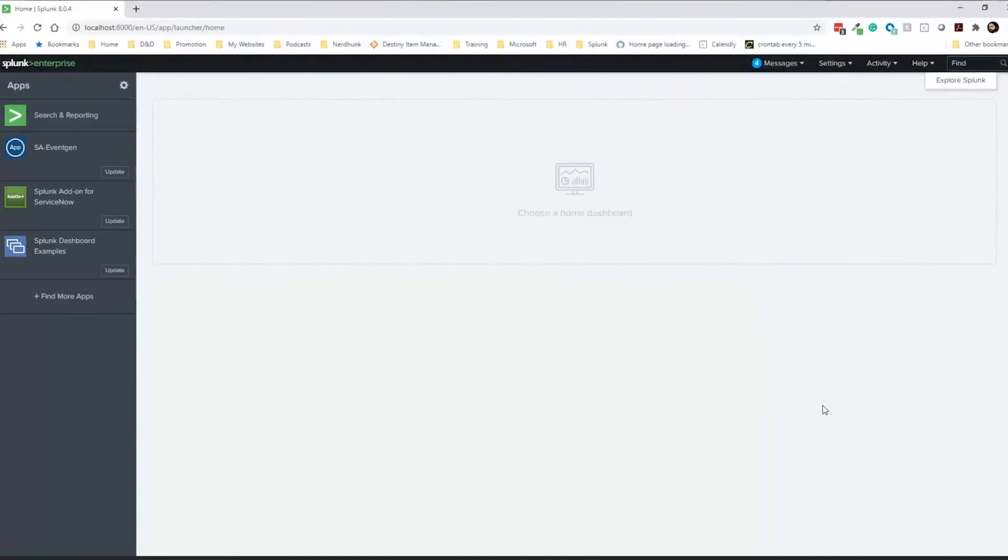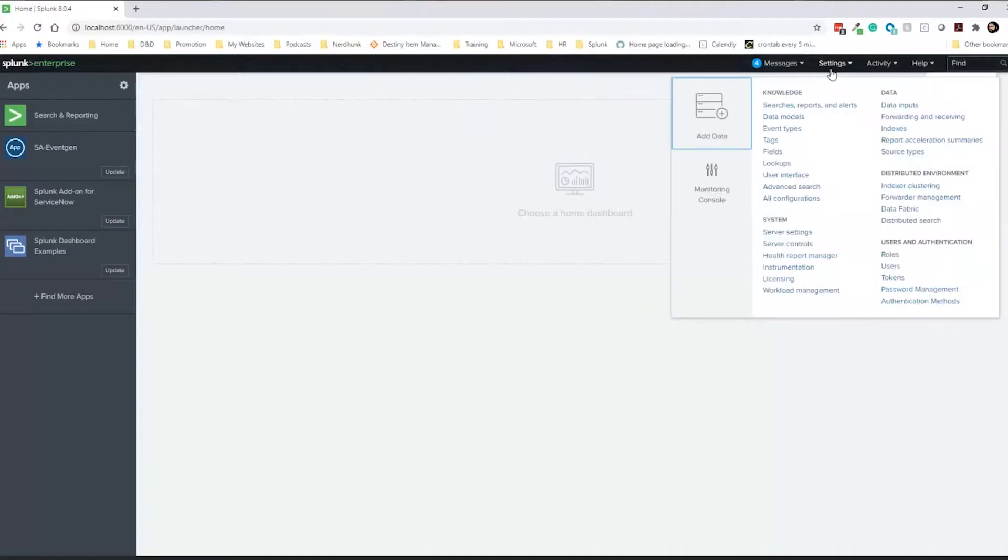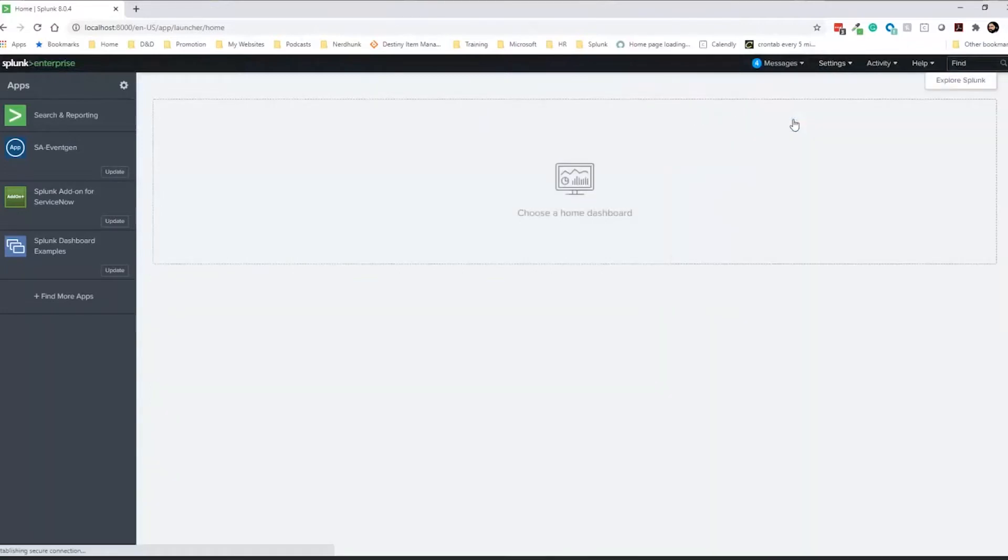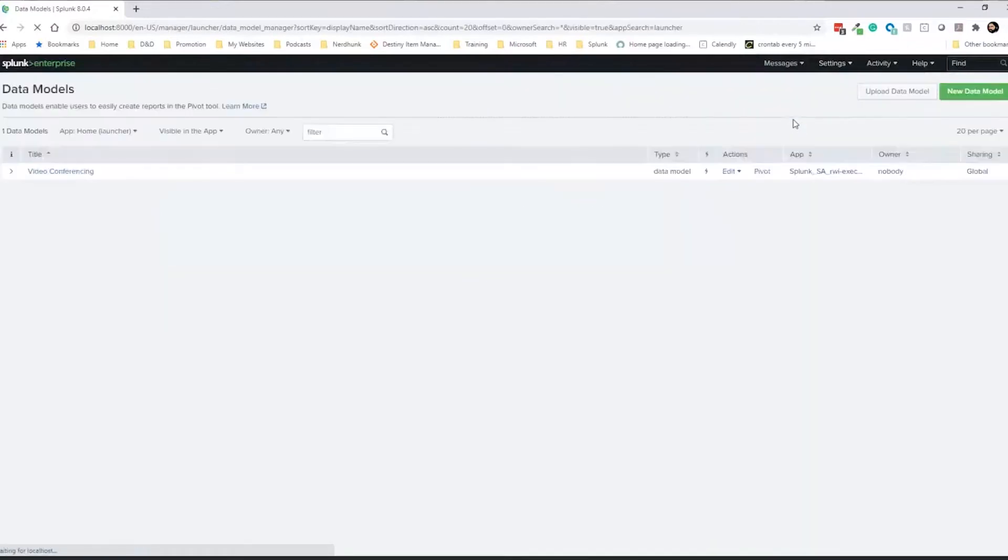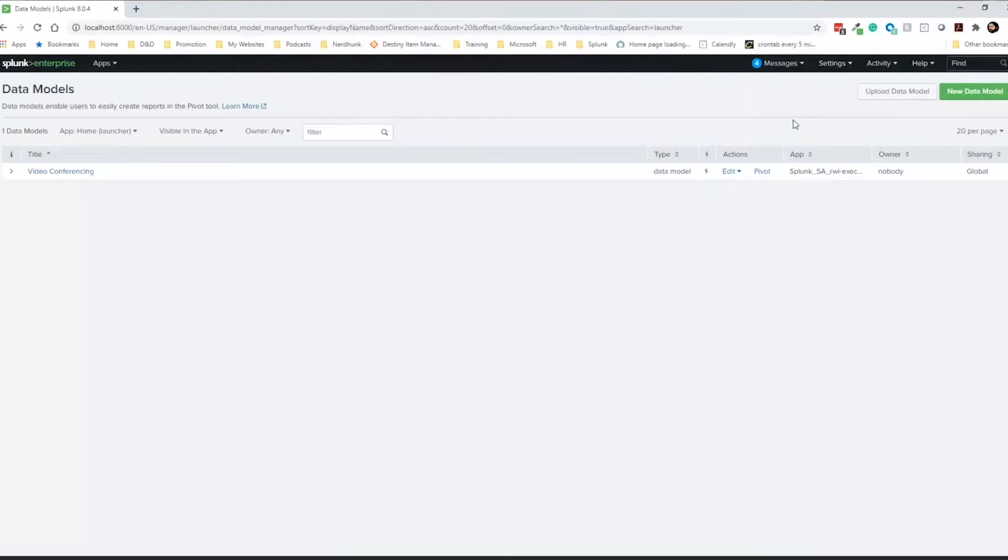So to get to pivots, like to create, start the process of creating one, what we want to do is we want to go to settings and then we want to go to data models. So that's the important part. To build a pivot table, it requires the use of a data model. So if you don't have data models set up within your environment, well then you can't make a pivot because to make a pivot, we need a data model, which needs data sets that we pull from.